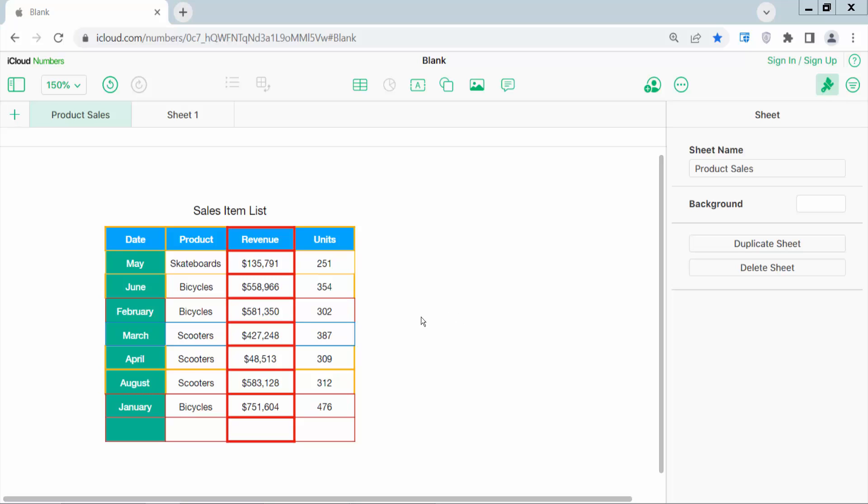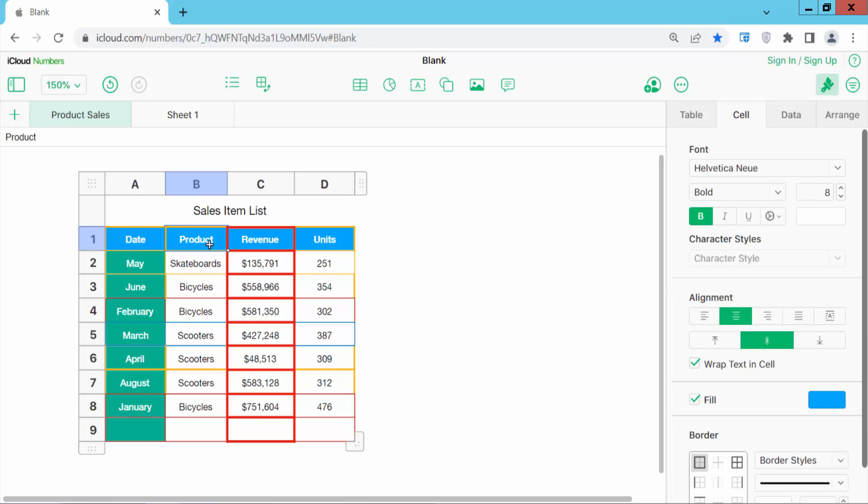Open your Numbers sheet. You can use iCloud Numbers or Mac. Now click on this sheet.